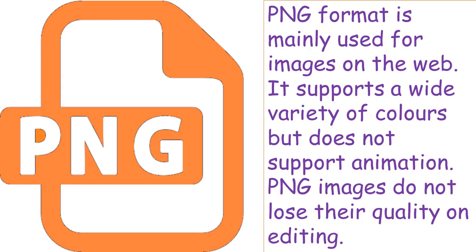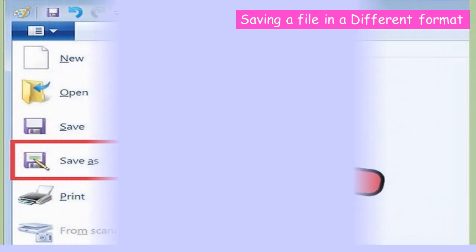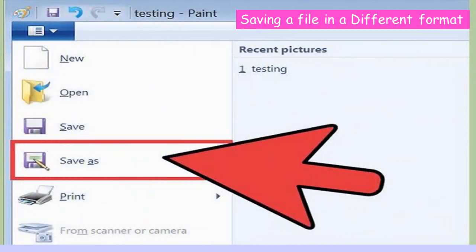PNG stands for Portable Network Graphics. PNG format is mainly used for images on the web. It supports a wide variety of colors but does not support animation.